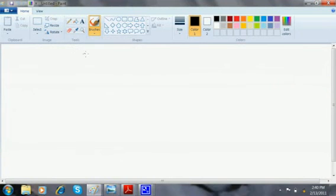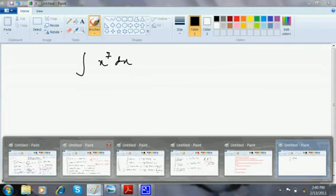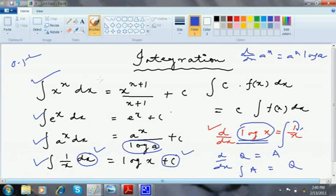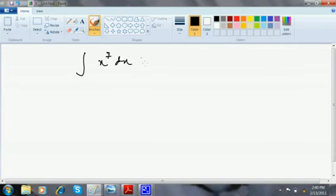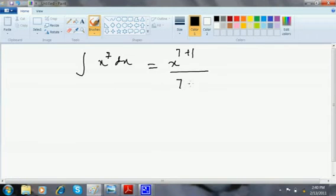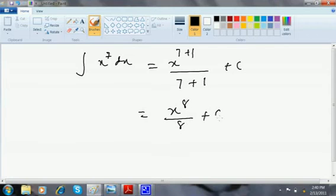Integration of x^7 dx: using the formula, integration of x^n dx = x^(n+1)/(n+1) + c. So this is x^(7+1)/(7+1) + c, which is x^8/8 + c.